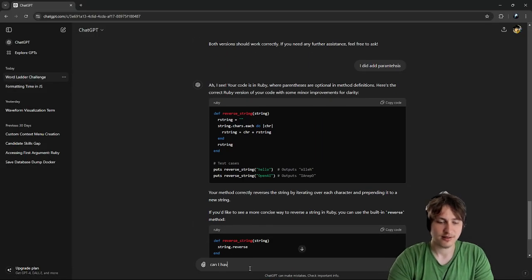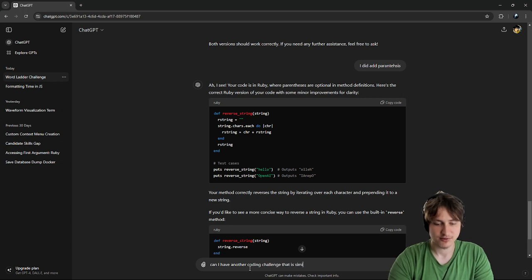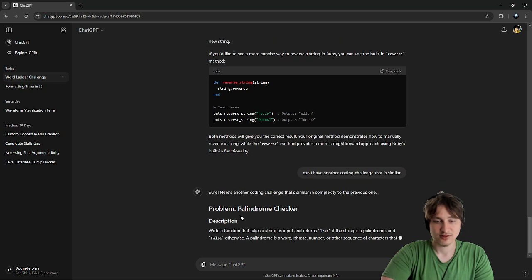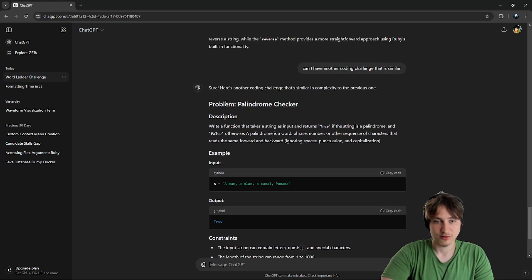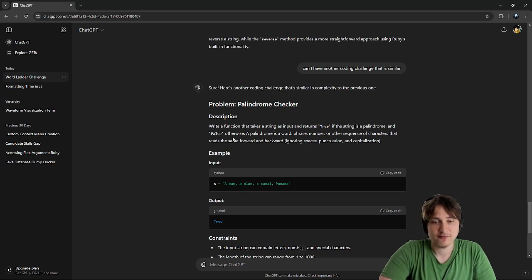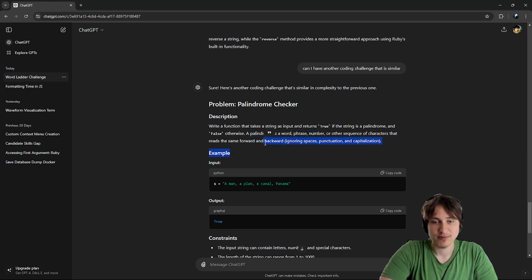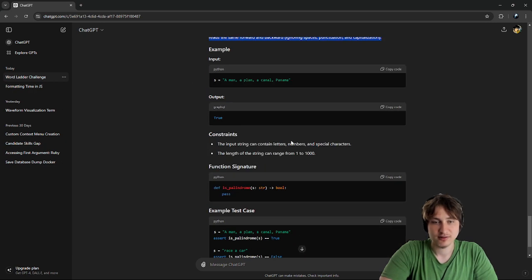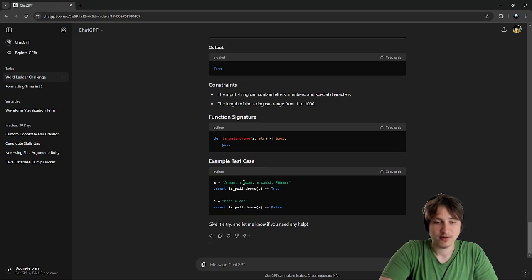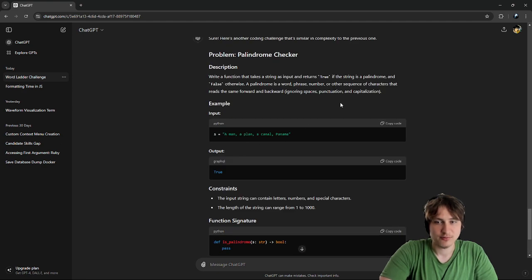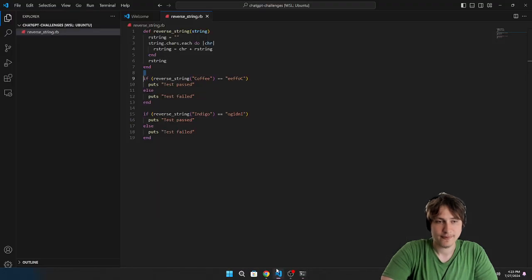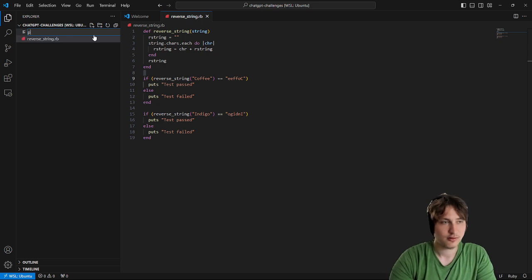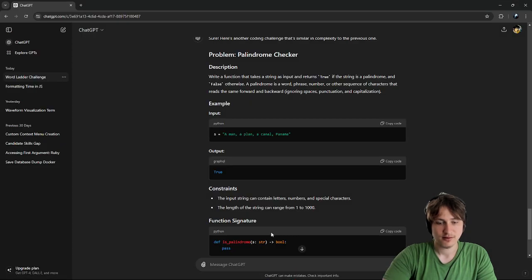And I have another coding challenge that is similar. Here's another coding challenge that is similar in complexity. So our challenge is palindrome checker. So the thing is, you write a function that takes a string as input and returns true if the string is palindrome and false otherwise. And a palindrome is a word, phrase, number, or sequence of characters that reads the same forward and backwards, ignoring spaces, punctuation, and capitalization. Huh. So it reads the same way, front and backwards. And it ignores spaces, punctuation, and capitalization. Interesting. So, what we'll do is we'll create a new file. And I'll call it palindrome.rb. I think that's how you spell it.